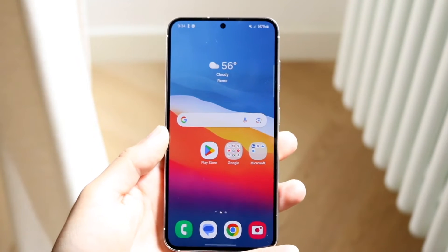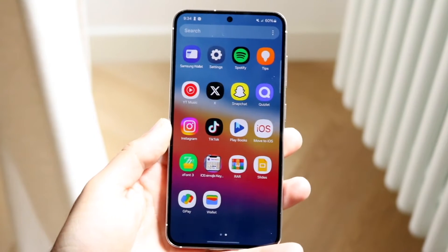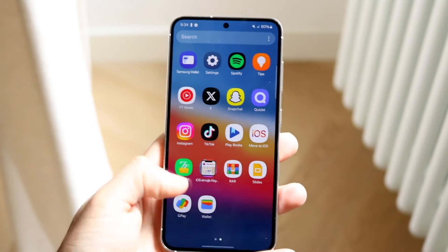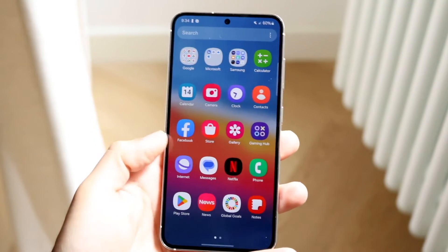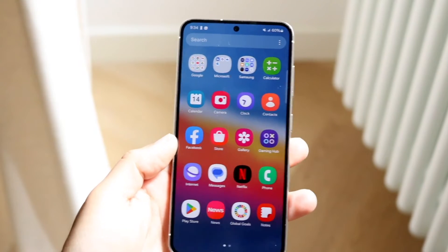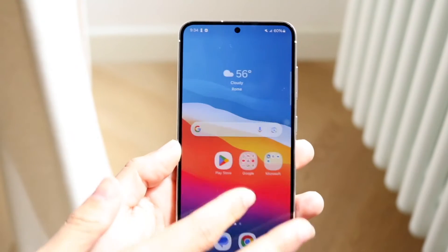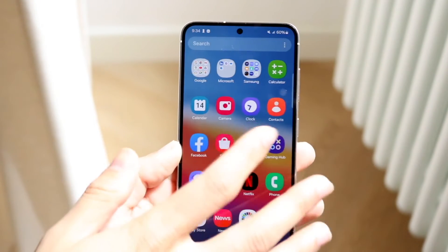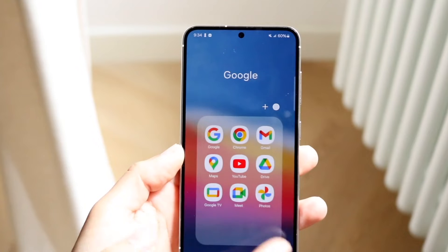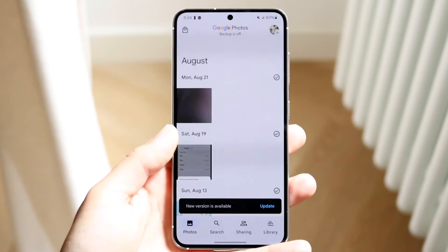The very first thing you're going to want to do is go ahead and hop inside of your photos application, your gallery application, or your Google Photos app — whichever phone application you're using for your photos. We'll just use Google Photos because that is the more popular one.